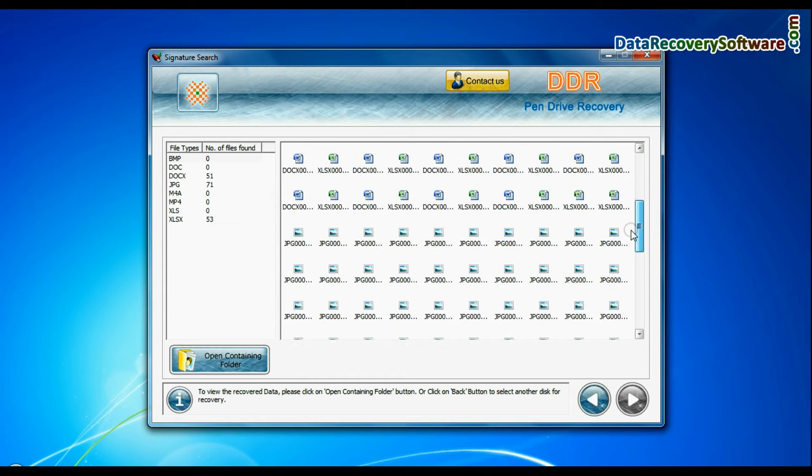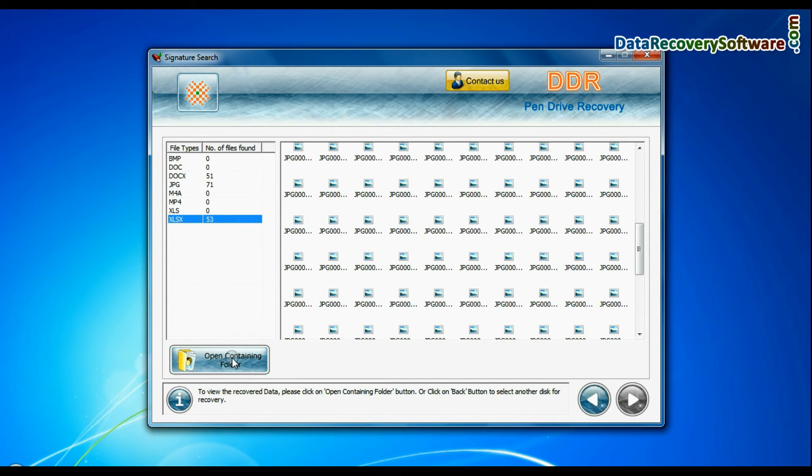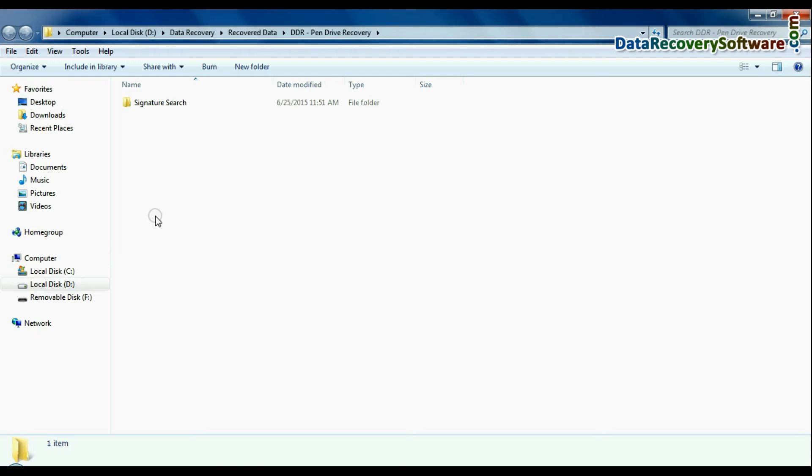Data recovered successfully. You can view recovered files. Click on Open containing folder.